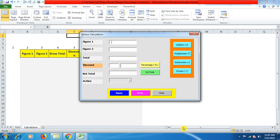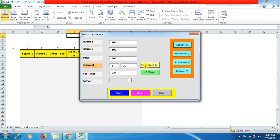Here I have opened a UserForm which I prepared earlier. If you have to go shopping or buy something online and you need to buy two products — one product costs 100 and another costs 500 — you have to do addition to get the total. You have also been asking for a discount from the vendor, so for instance if the vendor gives you 5%, you click on the percentage button and get 30 out of 600 as a discount.